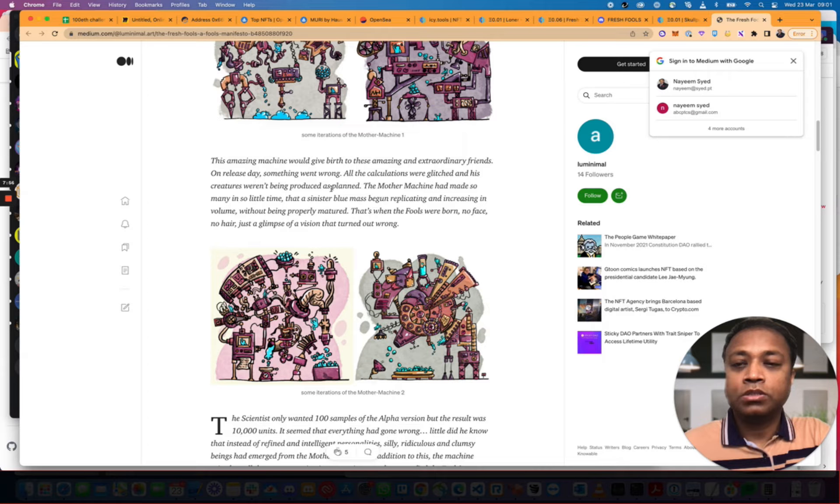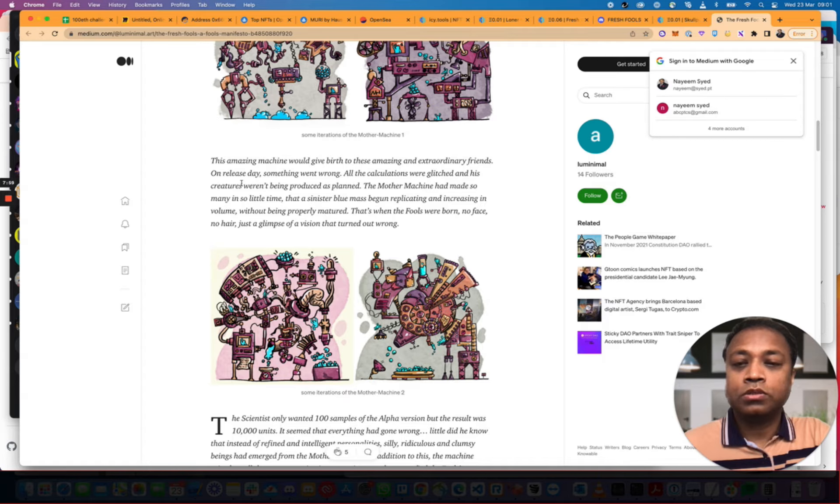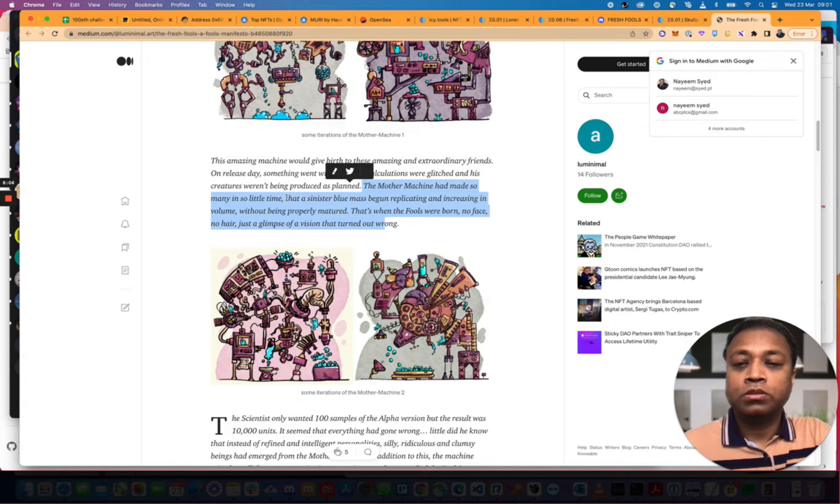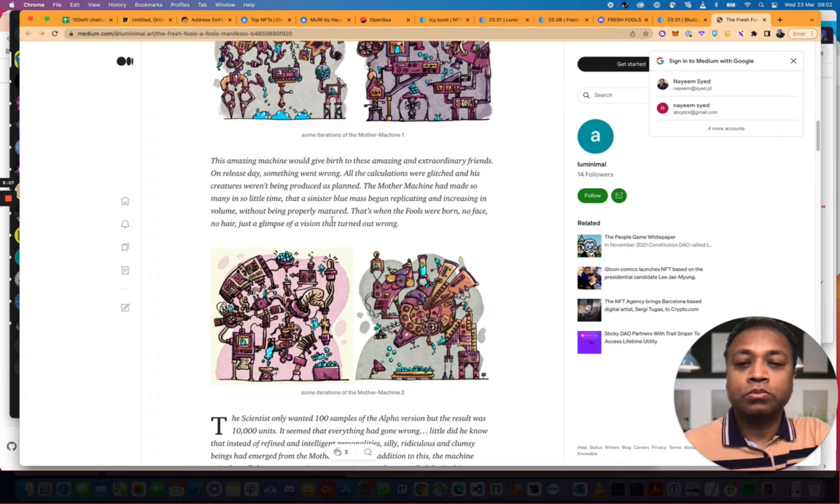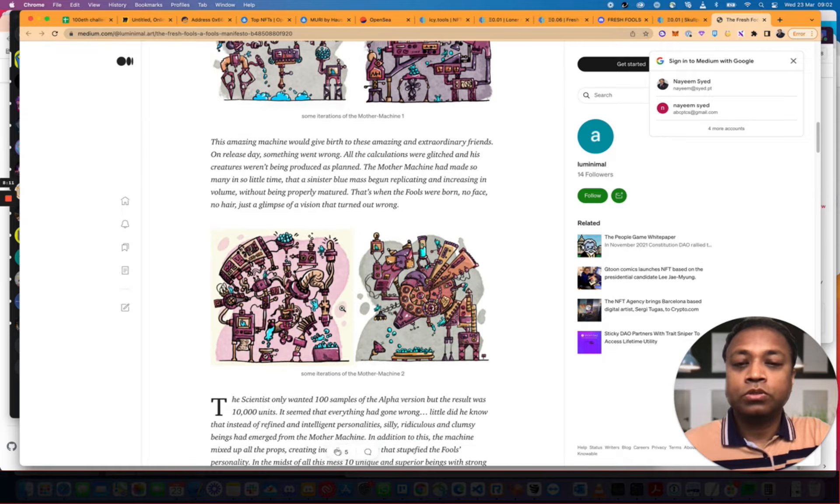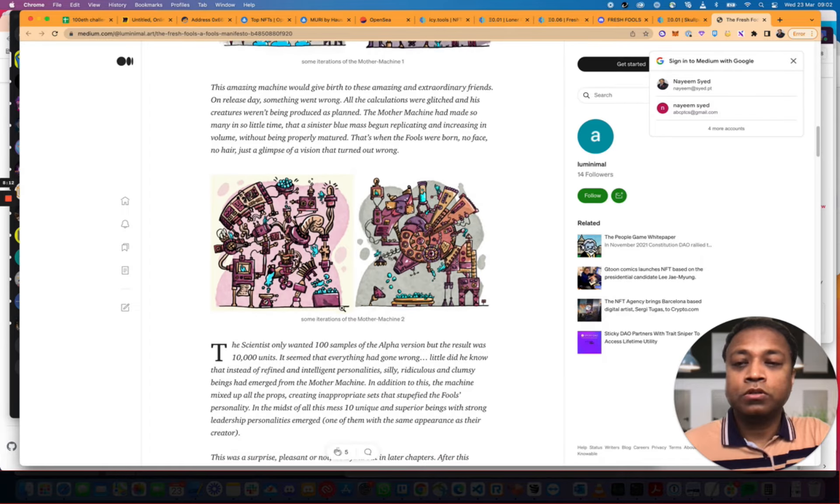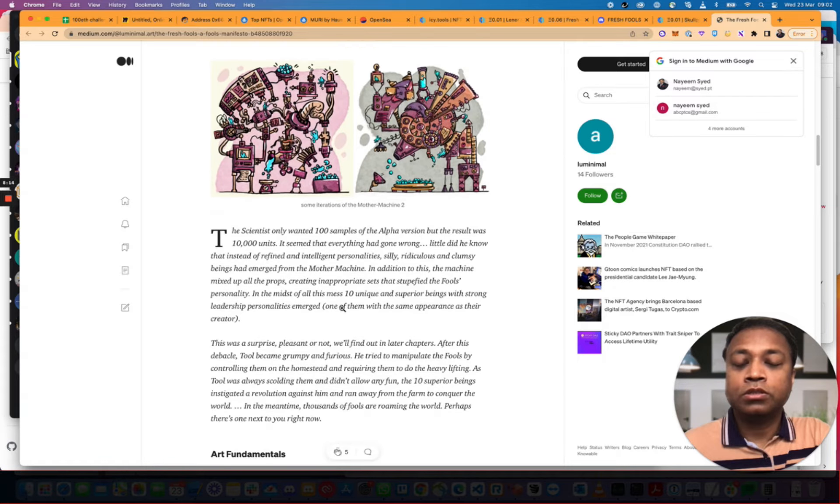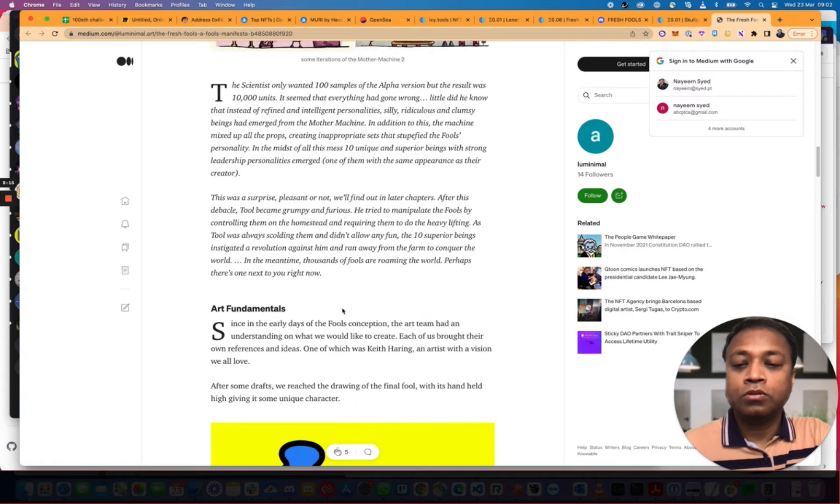The Fools backstory. Amazing Machine would give birth to these amazing external friends. On release days, something went wrong and the conversions were glitched and the creatures weren't being produced as planned. The Mother Machine had made many, many little time. Had a sinister blue mess. Began increasing in volume without being properly matured. That's when the Fools were born. No face. No hair. Just a glimpse of a vision that turned out wrong.